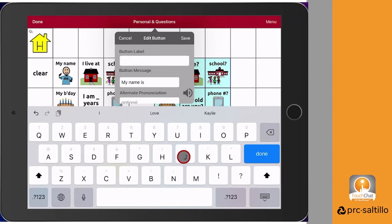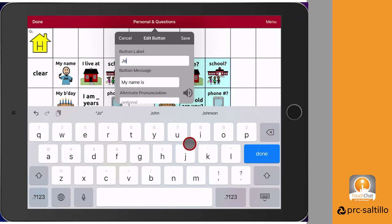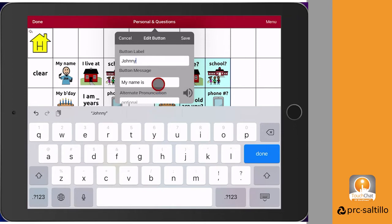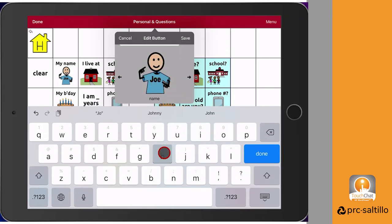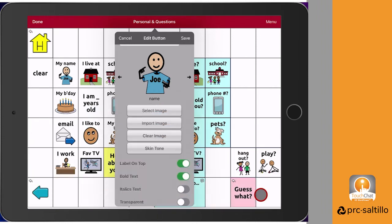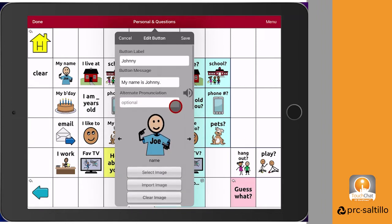The button label is what you will see on the button, while the button message is what it will say when pressed. If words are not pronouncing correctly, you can add an alternative pronunciation here.